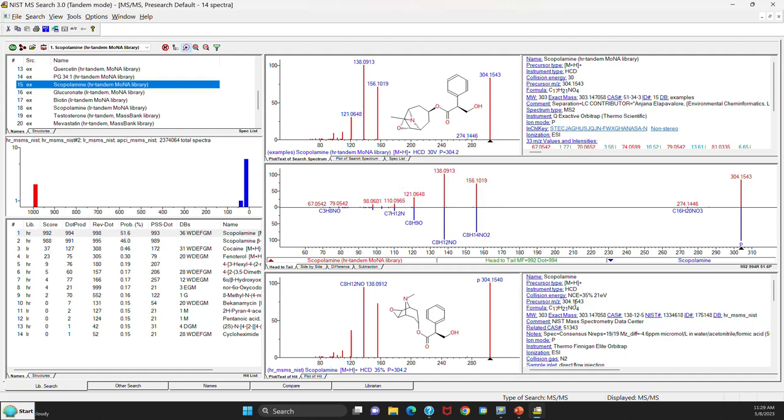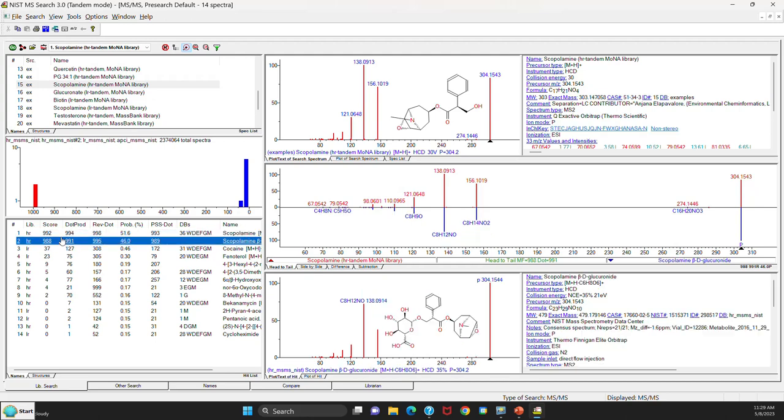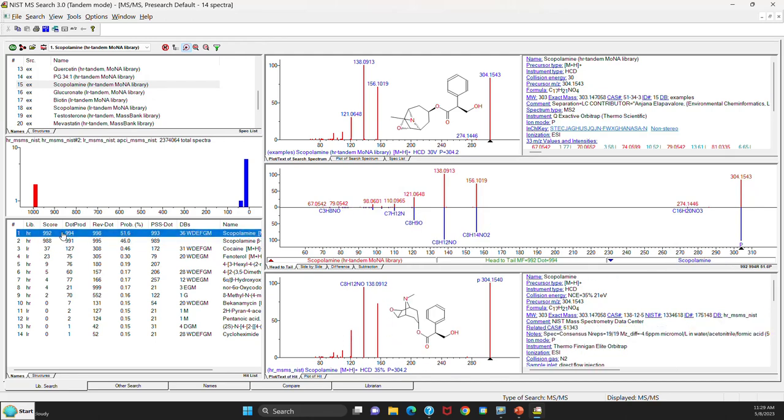So if you go over to the score, you can see it's about 992. So it's a good fit for the compound. So that's likely what it is. Pretty much the same as in the version 2.4 in that regard.